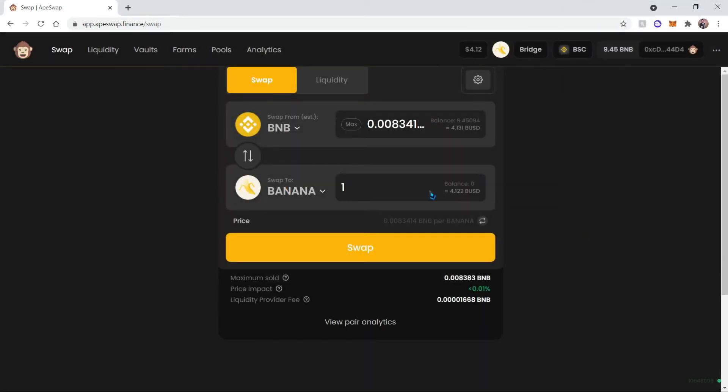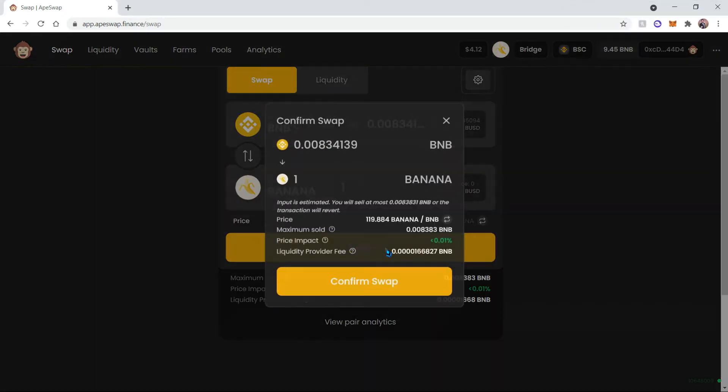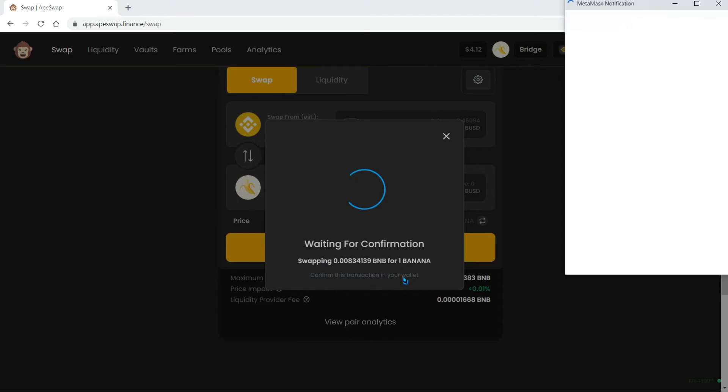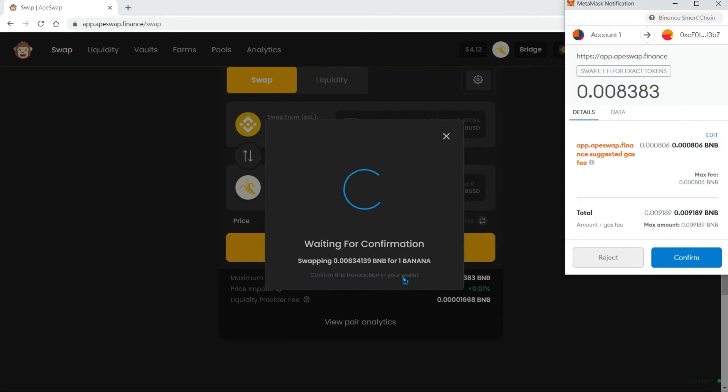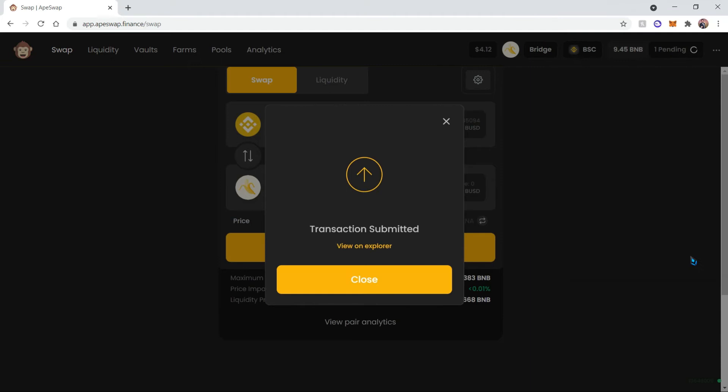We can go ahead and swap. This is going to give us the pricing as well as the liquidity fee. So we're going to confirm that swap, and over here we have our gas fee. And then as soon as we confirm, our transaction is submitted onto the blockchain. Now we just wait for our transaction to get processed.